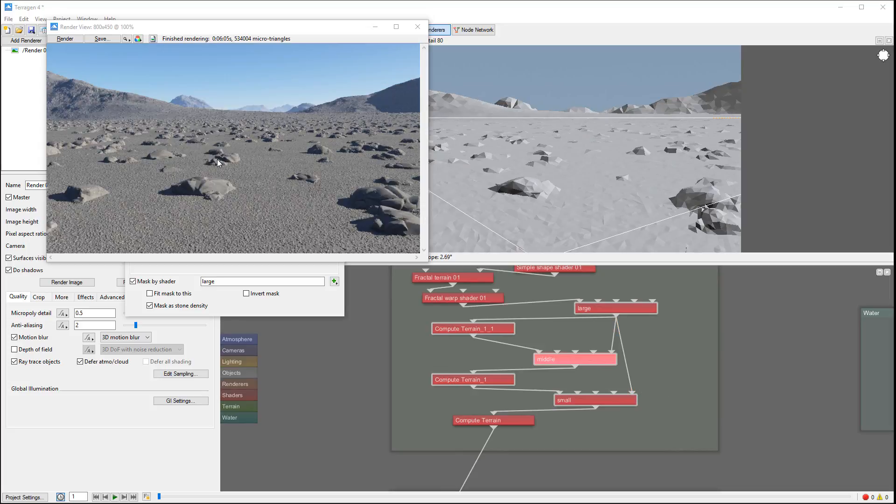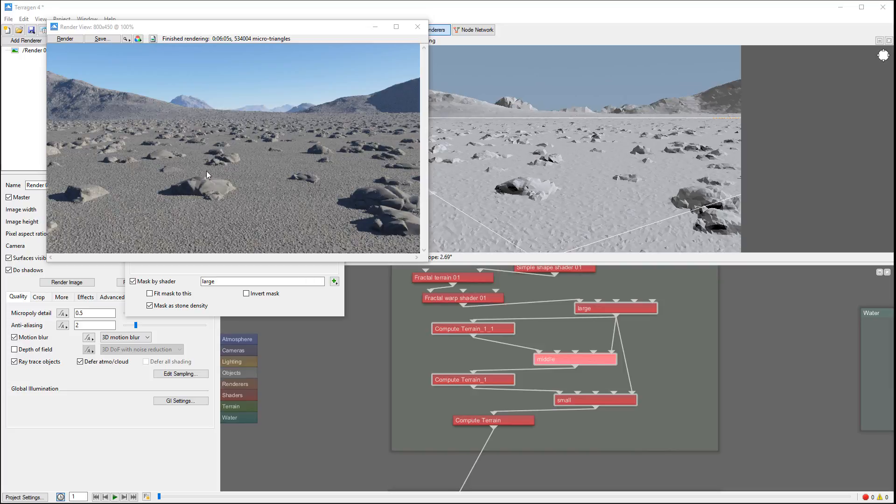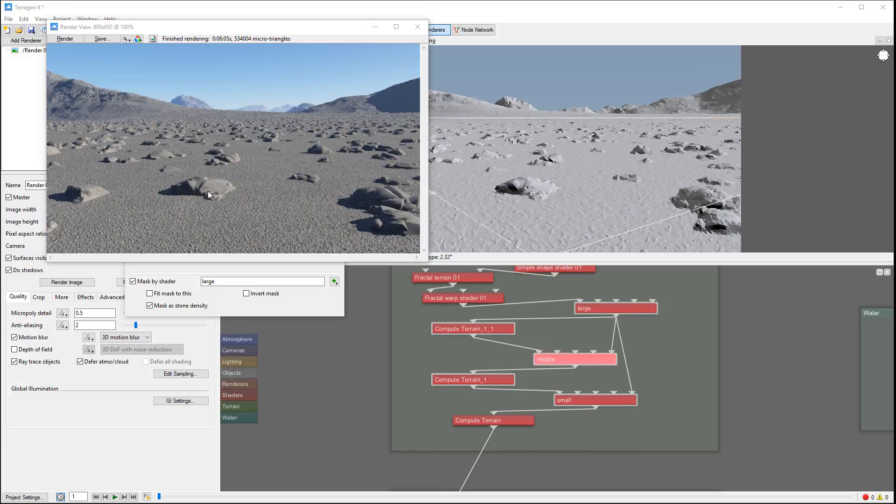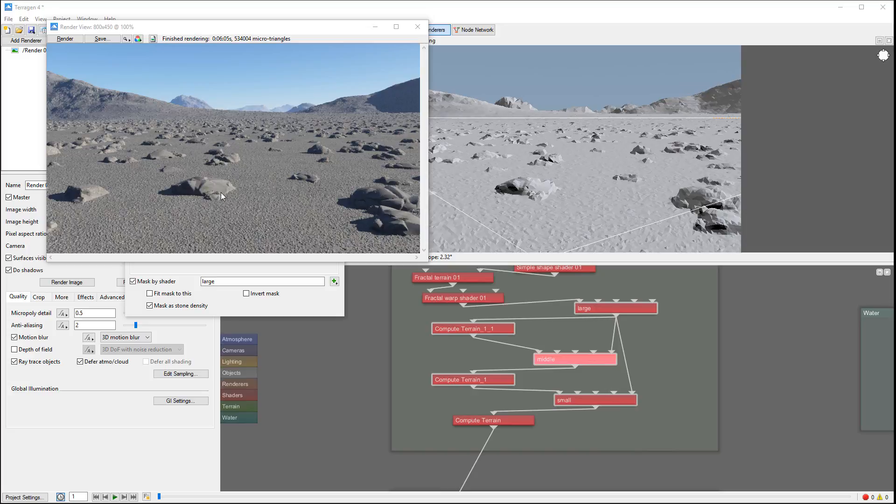Okay, so here's the render completed. Let's look closer at how it works. You notice right here we have large rocks in this area and they're clean because we masked them out of the middle and small. Right here we have middle rocks.